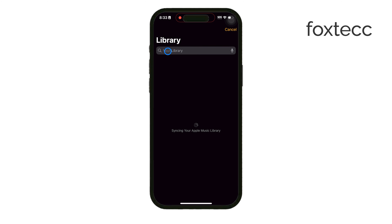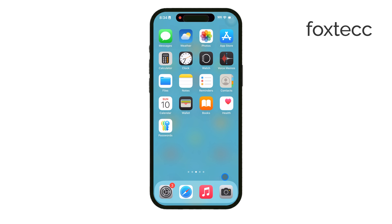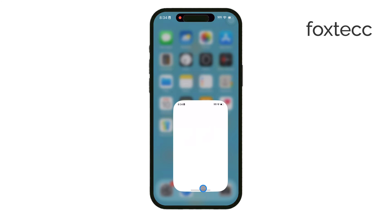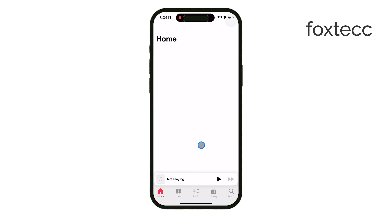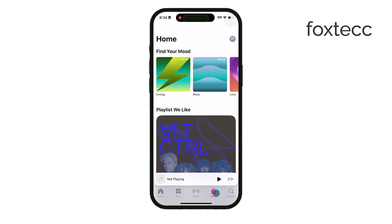When you do, it'll take you right into your music library. If you have songs saved there, or if you have an Apple Music subscription, you'll be able to browse your collection and choose any song you want. Just imagine waking up to your favorite track every morning — it's a pretty nice touch.